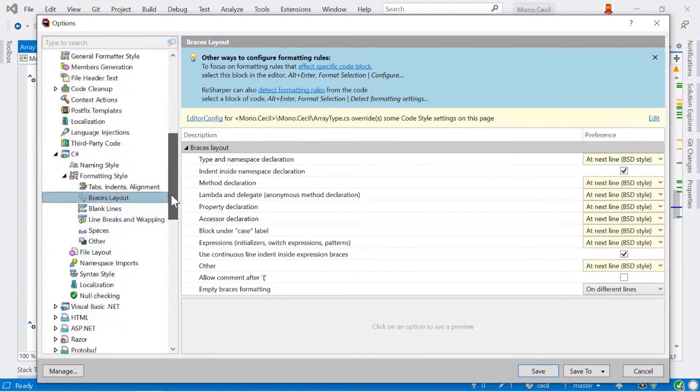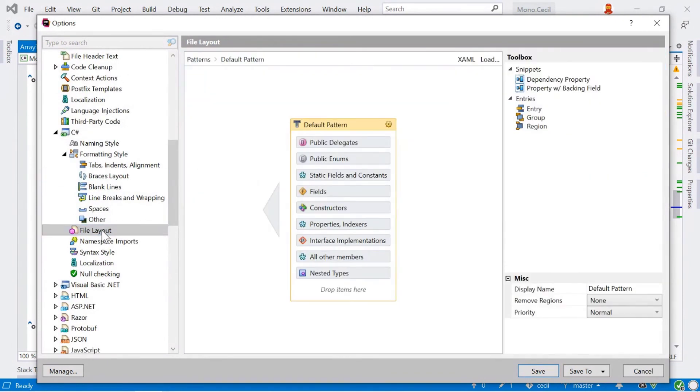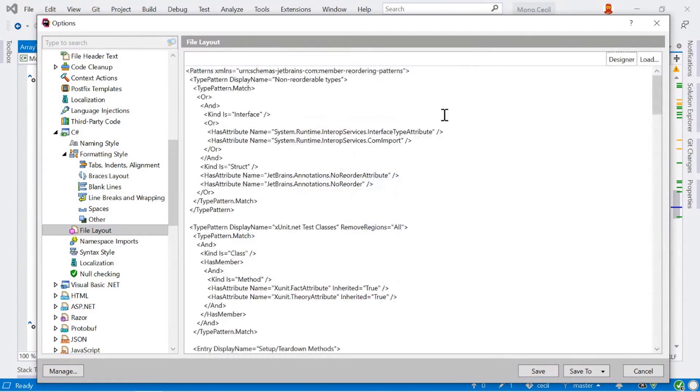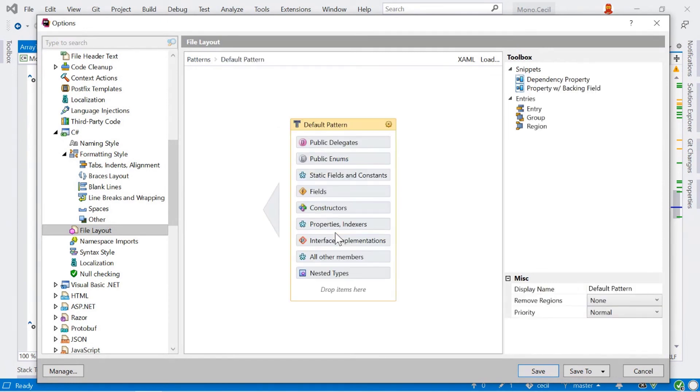And this file layout is also editable as well. And we can do that through the file options. We've got a XAML file if you want to use it as a plain text file, or we've got a designer view, which allows us to look at the patterns that are available. These are the patterns that ReSharper ships with. And we can have a look at the default pattern here. If we double click on this, it shows us now the order of the type members that will be shown when we do apply a file layout.